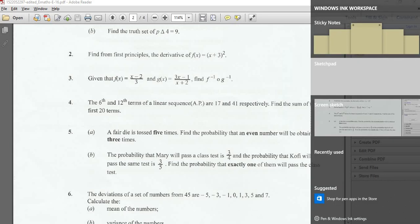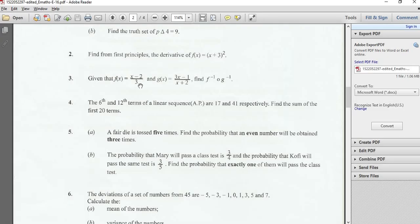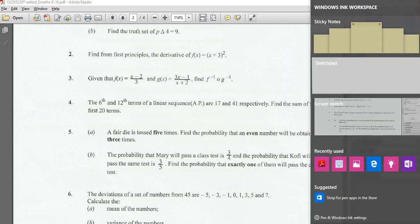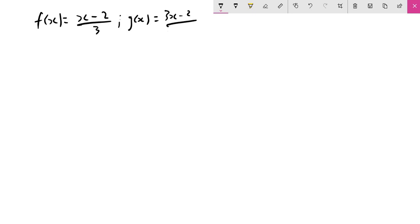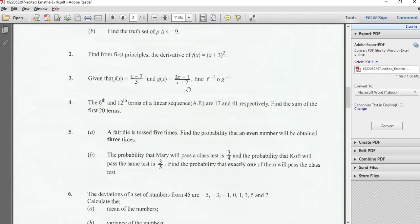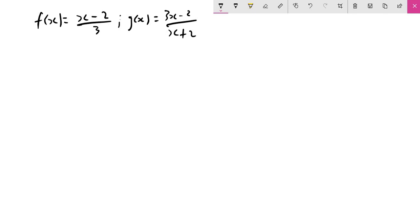Now I'm first going to briefly explain what functions do and why we use them. So we have f(x) = (x−2)/3 and g(x) = (3x−1)/(x+2). Let me write all the functions out first.